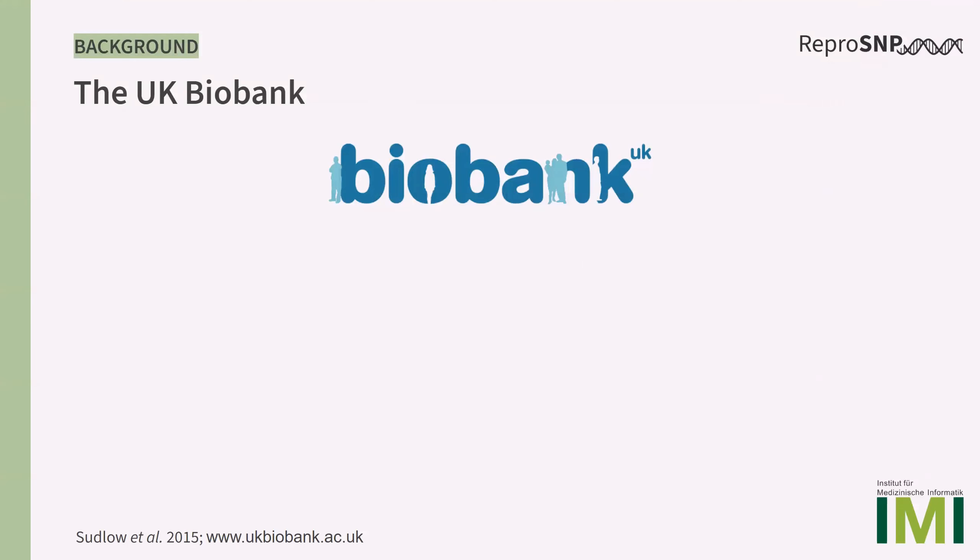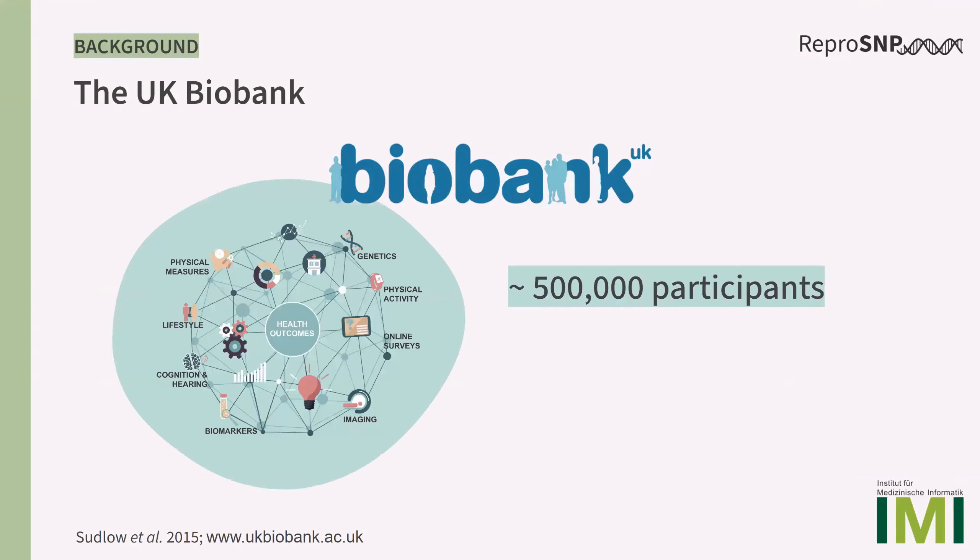The UK Biobank offers a large amount of data of nearly half a million participants. These include, for example, phenotype and genotype data as well as imaging data. Thereby, the UK Biobank is a very valuable resource for medical research.